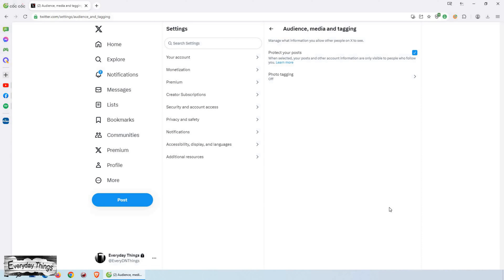Do note that your current followers will still have access to your tweets even if you've made your account private. New followers, however, will only be able to see your tweets after your approval.